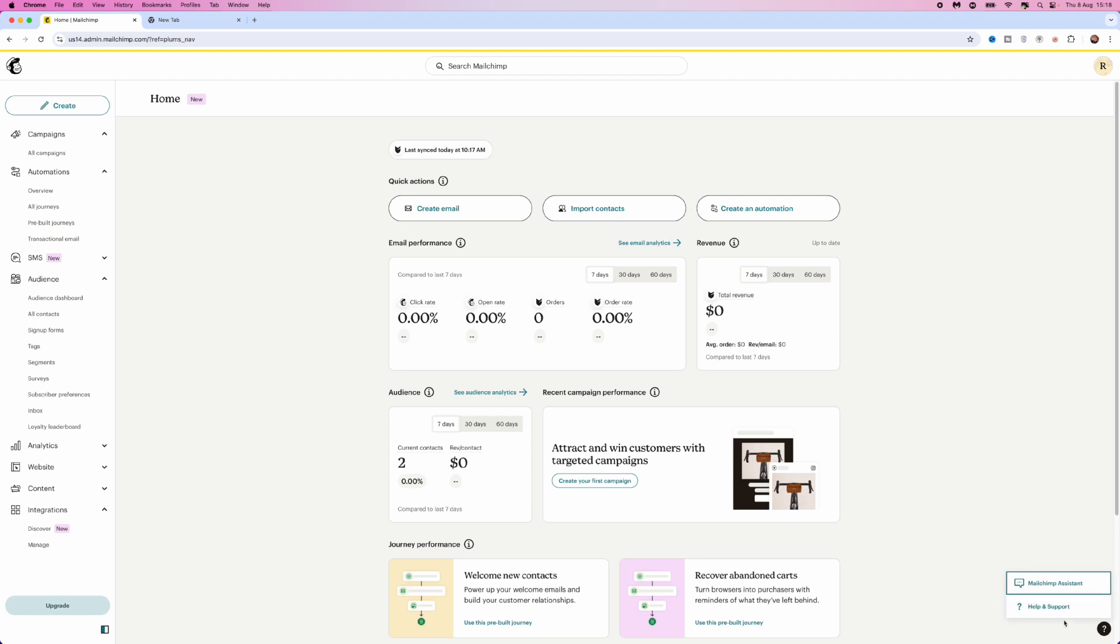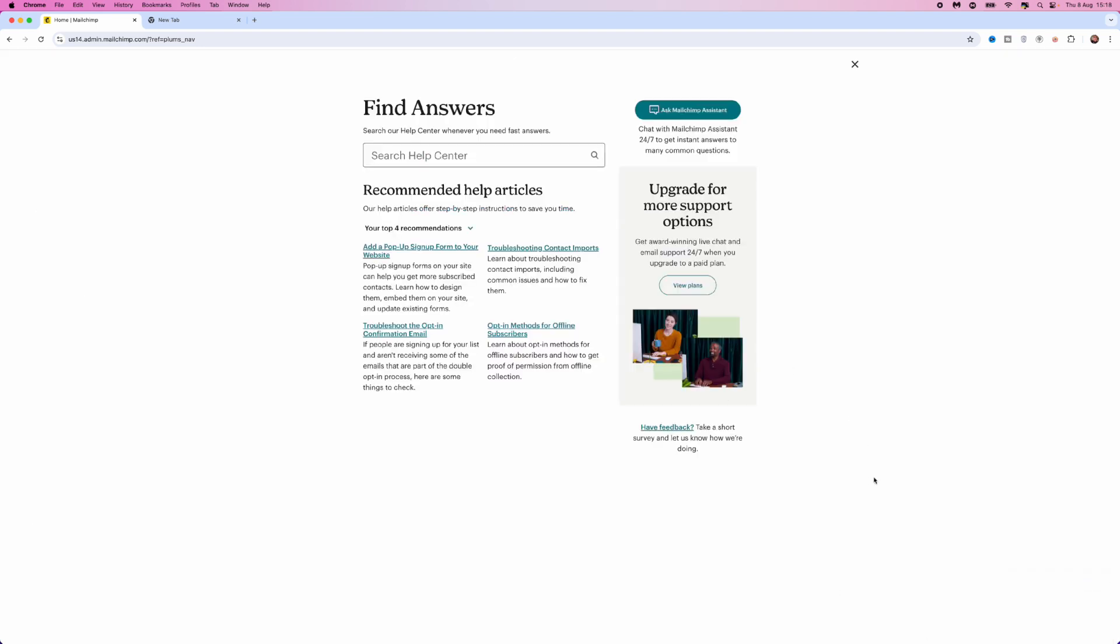Click on the question mark and then help and support. Once you select help and support, you'll see the help center where you can type in the problem you're having, and recommended articles will be listed for you to look at.